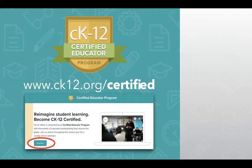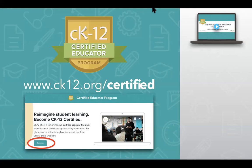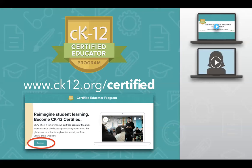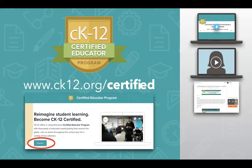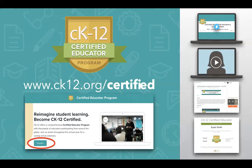This webinar can absolutely standalone. If you are brand new to the Certified Educator Program and want to learn more, you can visit ck12.org/certified and press register to get started. Our program involves two on-demand sessions that you watch on your own time, then three core live webinars, completing all matching assignments, and then a final form to request your certificate. Like everything on CK12, this program is completely free — there is no cost, and you can join at any time.